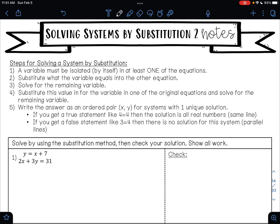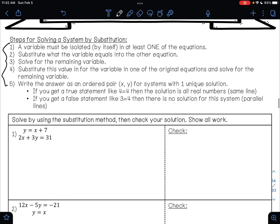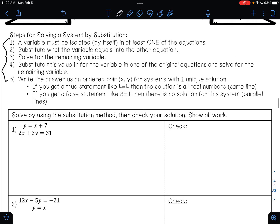In this video, we are going to continue our conversation about solving systems of equations by substitution. You'll recall that these are the steps for solving a system of equations in two variables, and we're going to dive right in with some examples here.